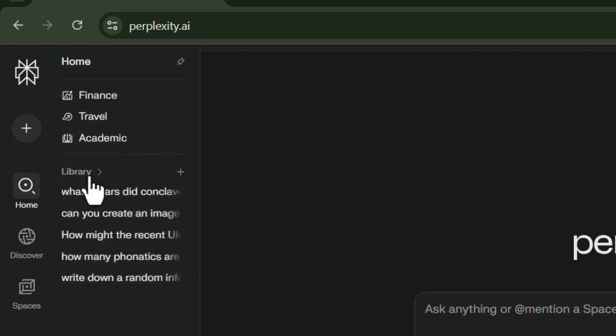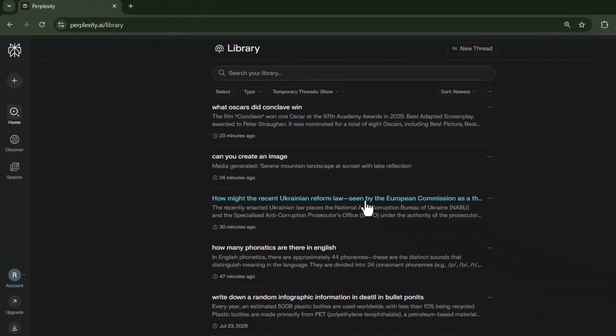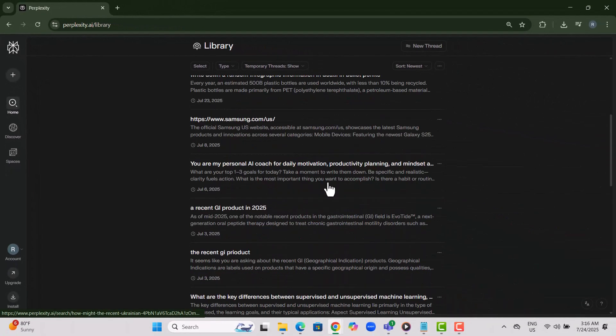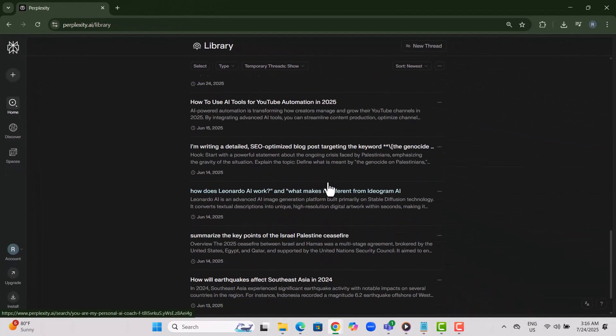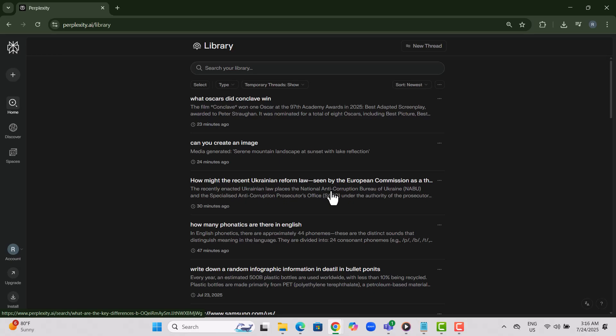Step three, click on Library to view all your saved conversation threads. This is where all your previous questions and responses are stored for quick access.